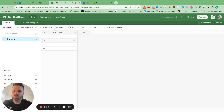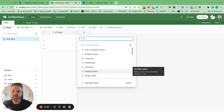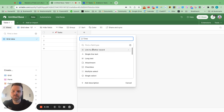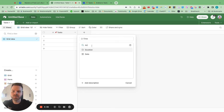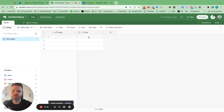Next we want to add in time — so how long is this task actually going to take? There's a duration field you can use that will add up the time for you.